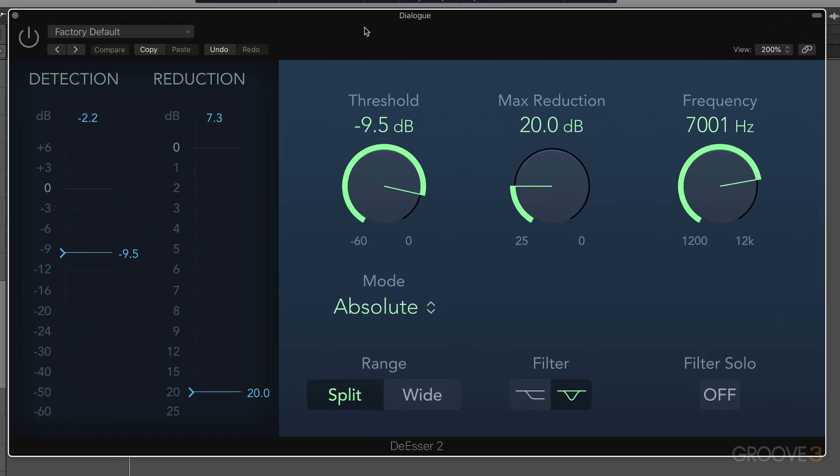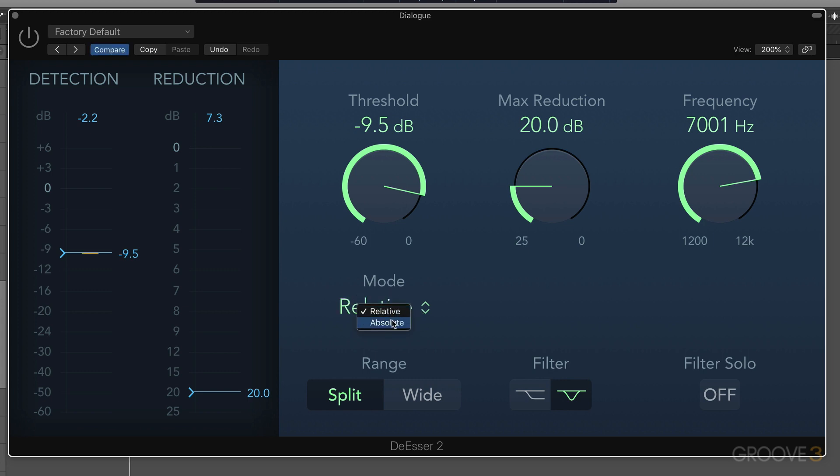Now, the new thing here, aside from the interface, is that we have relative mode, and I'm going to get to that in a moment. But let me start with absolute, which is more the traditional way that we think of working with a de-esser.